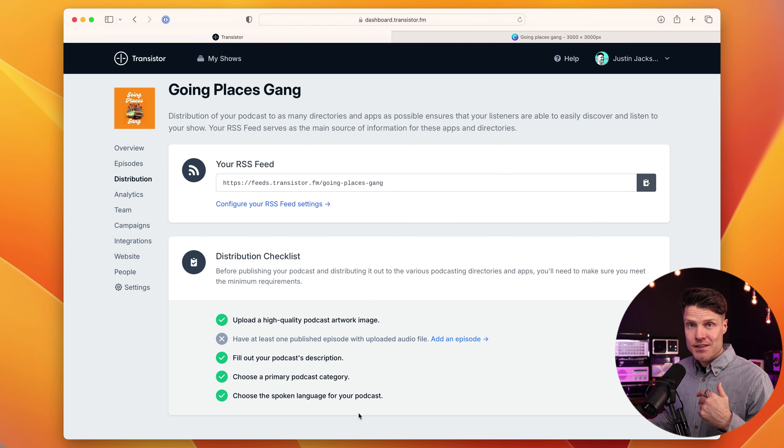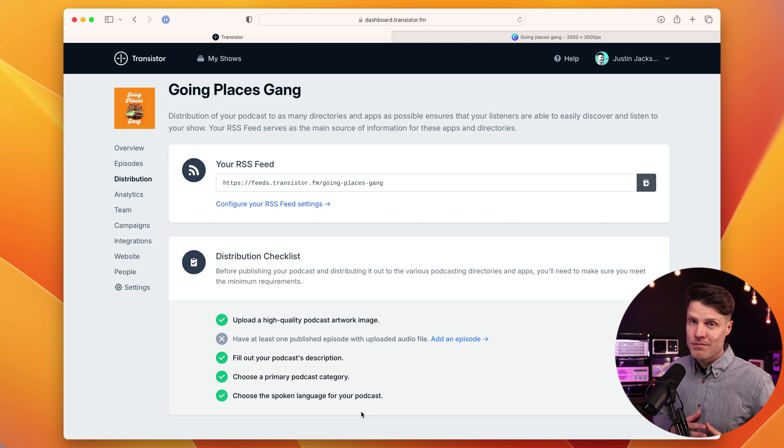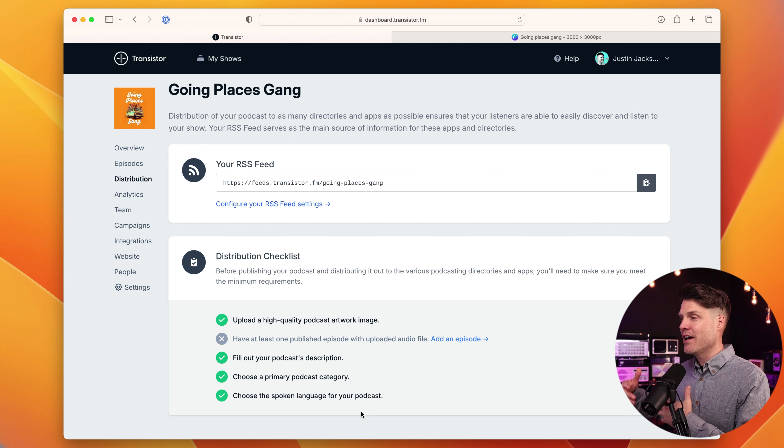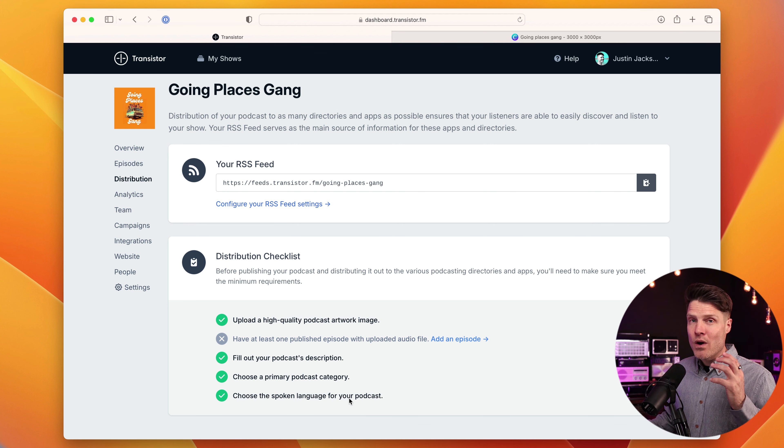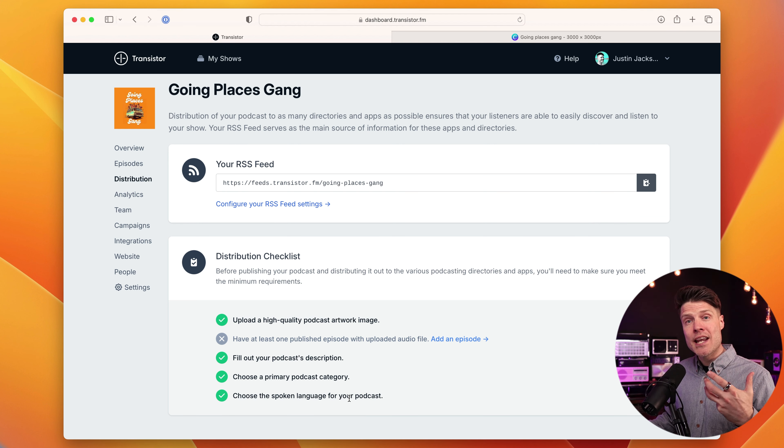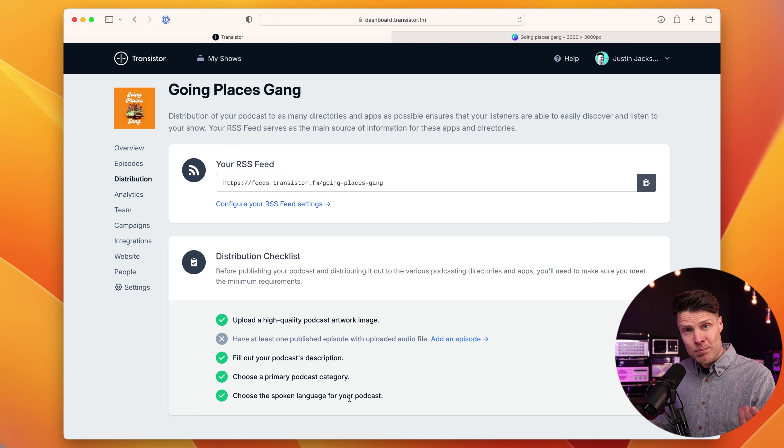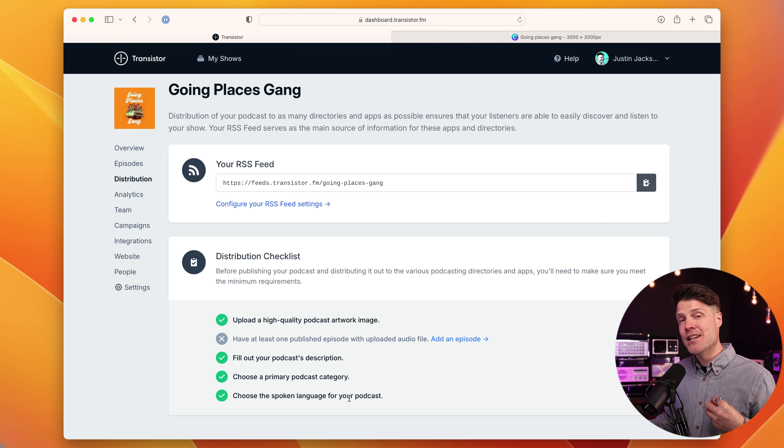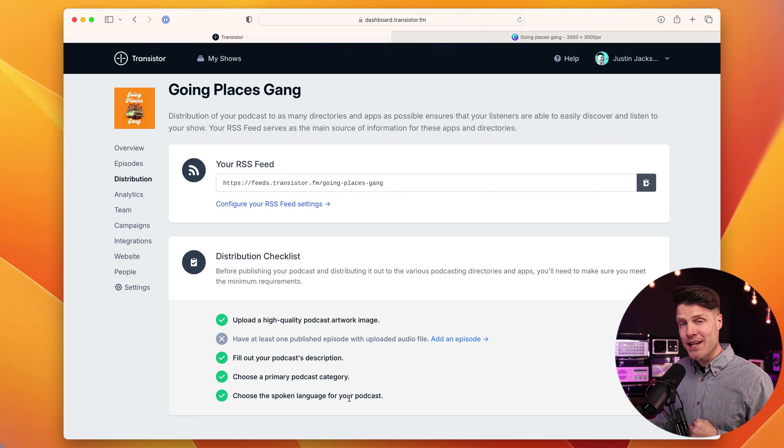Now, it's not a podcast that's been submitted to Spotify or Apple yet. We don't even have an episode yet. And that's actually the next step. You'll see if you click on the distribution tab, we'll give you a checklist